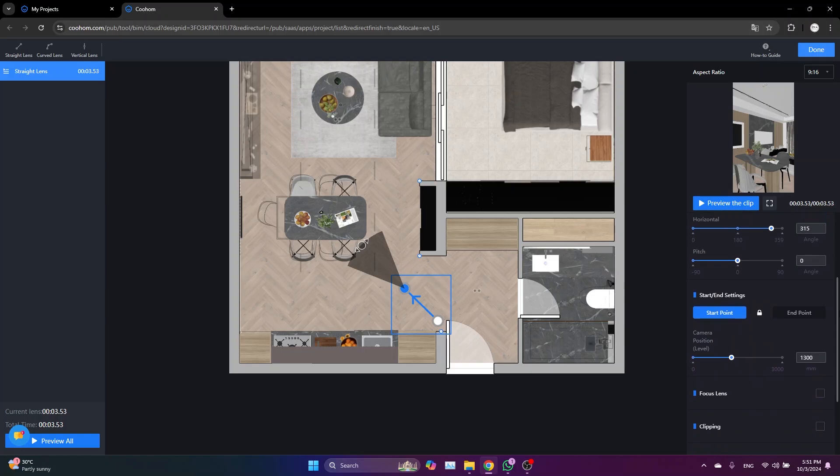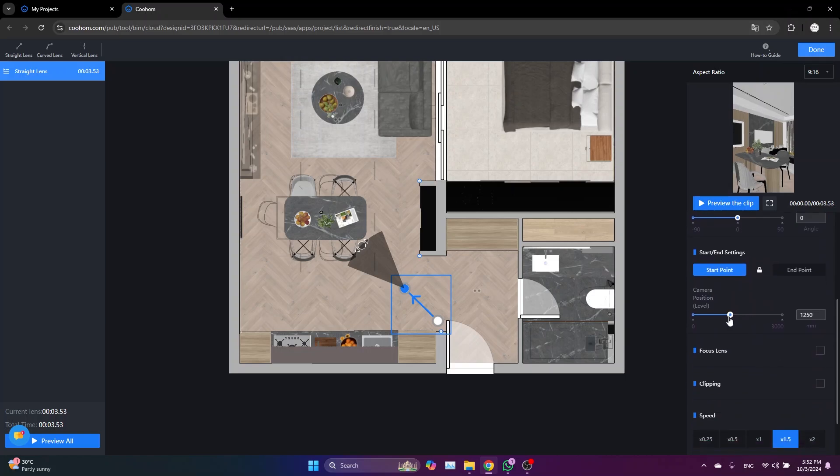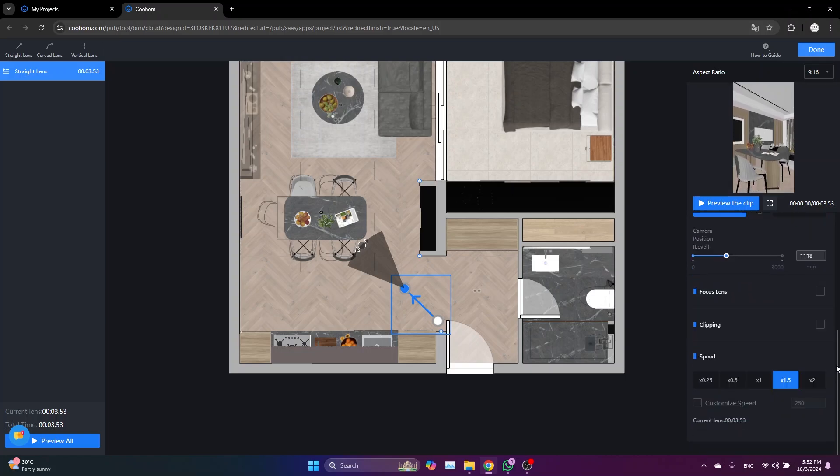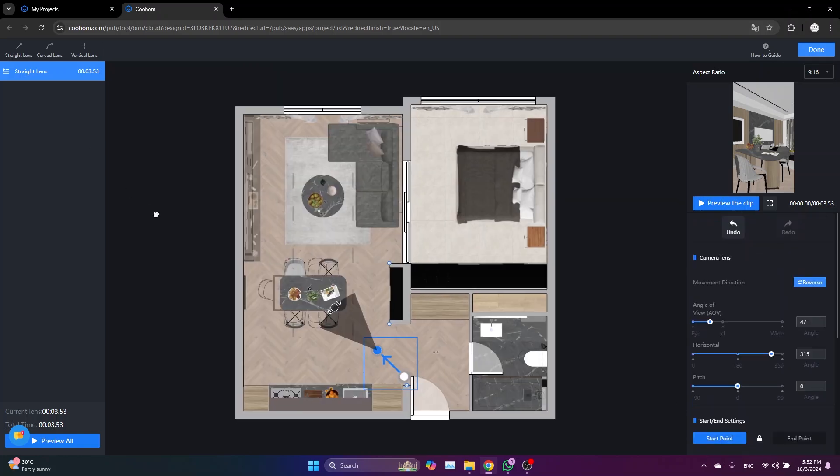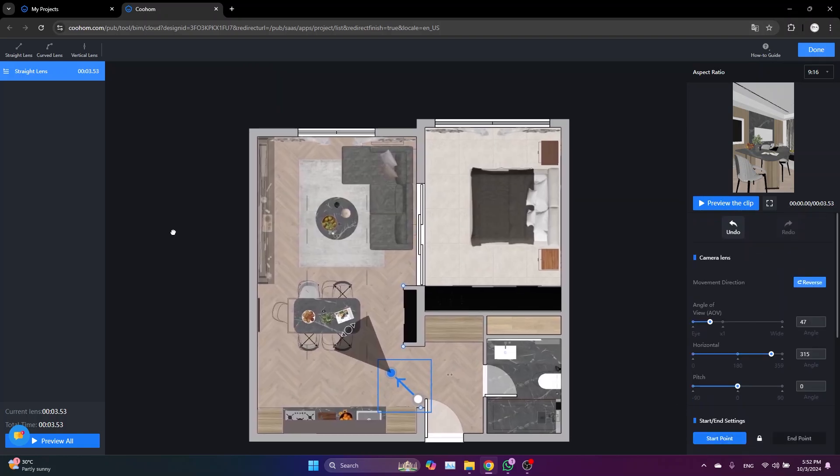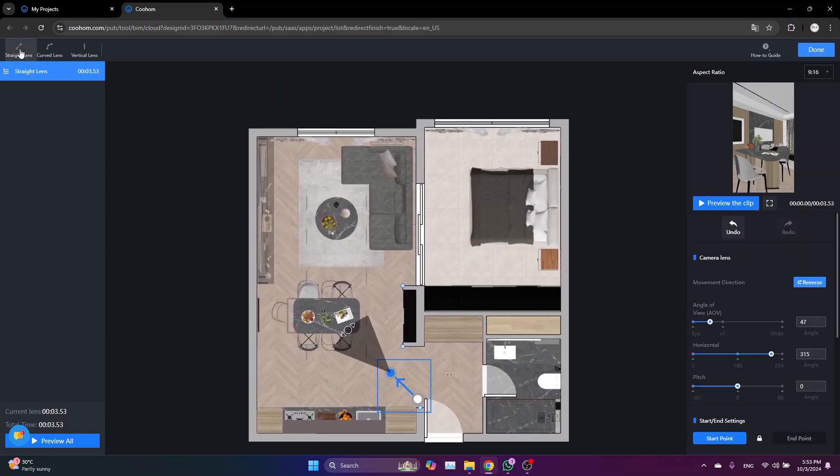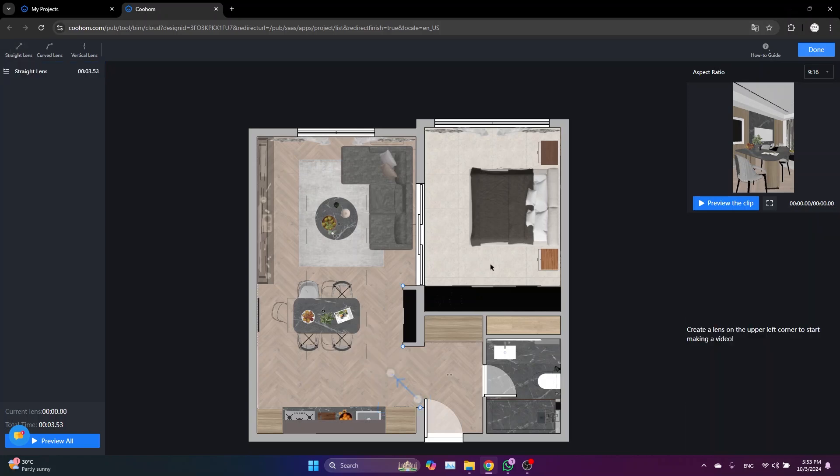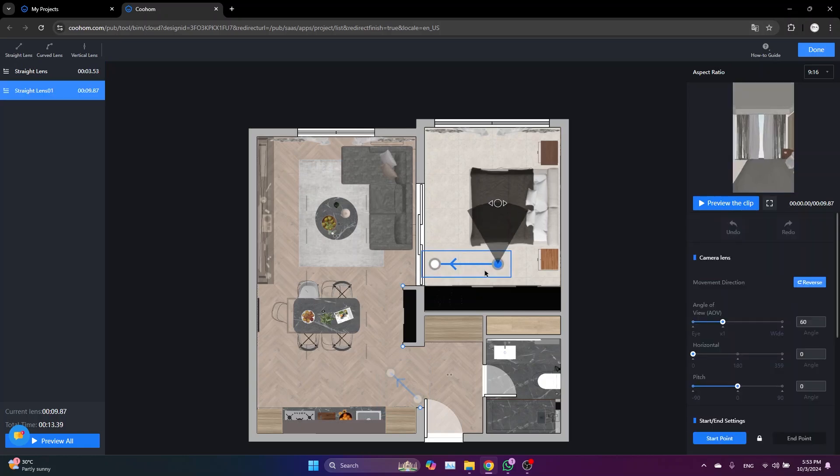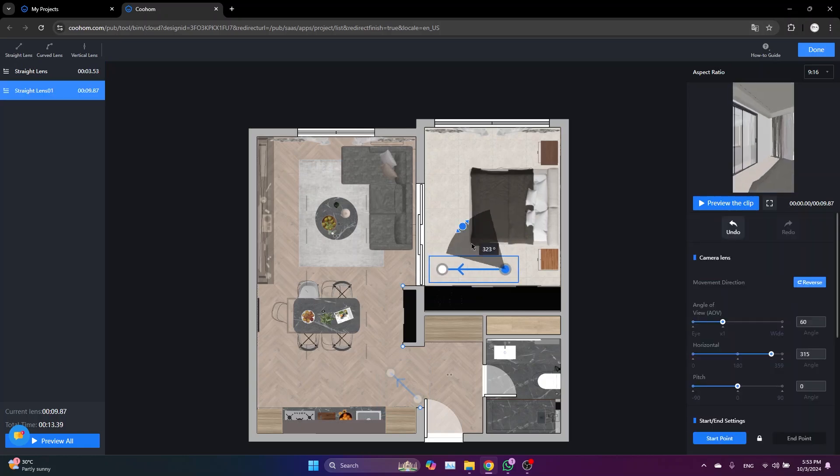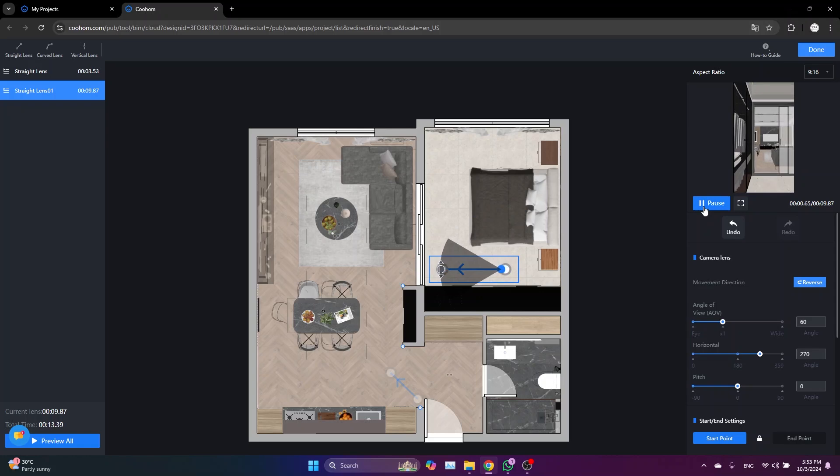And from here you can change the height of the camera, and of course you can customize the speed to whatever you want. To create another scene, you just simply need to come here, click on straight lens again, and then pick two points like this, adjust the direction of the camera, and preview it.